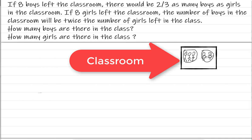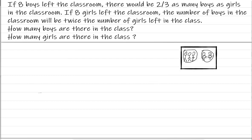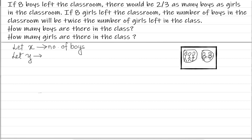How many boys are there in the class and how many girls are there in the class? Now, I'm just pictorially showing a classroom here — some boys and some girls. We don't know the number of boys and girls. What we can do is make some assumptions: let X represent the number of boys, and let Y represent the number of girls.